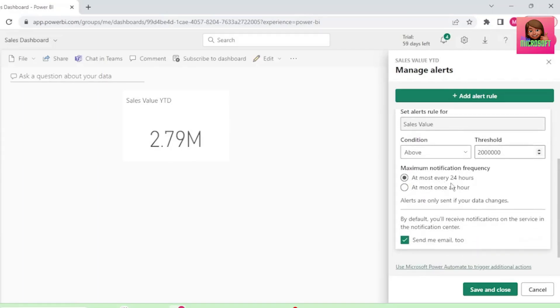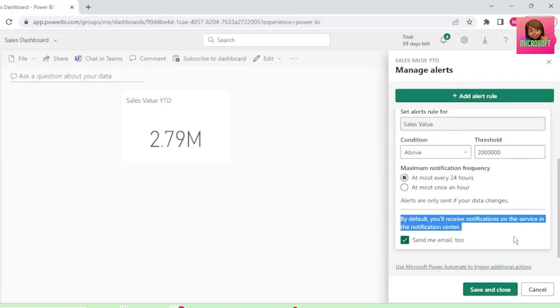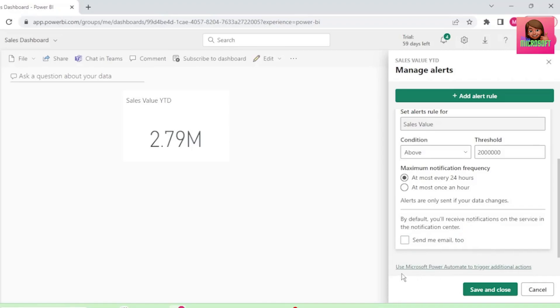And let's set our notification frequency to every 24 hours. By default, we will receive notifications in Power BI's service in the Notification Center. You can also send an email to yourself, but let's not select that here. We will do this in Power Automate.